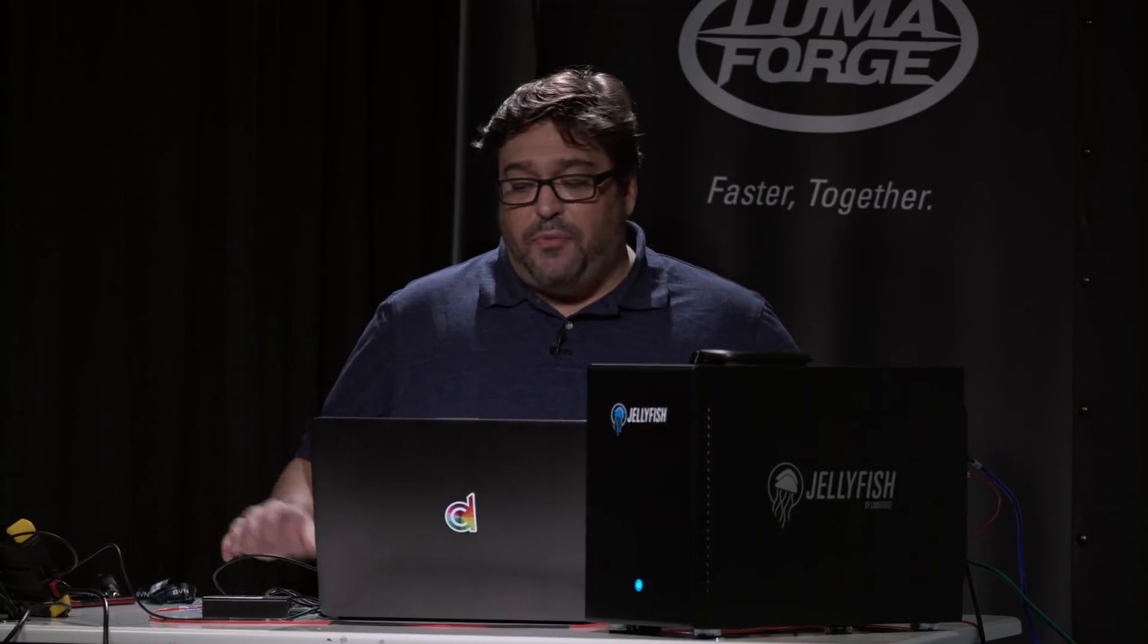Just a couple quick things on setup. We are using the Jellyfish. We're connected over 10 gig Thunderbolt adapters on our computers right to the Jellyfish itself, so a super fast 10 gig network. We're also connected over a regular old plain one gig ethernet to the Jellyfish, and that's our database network as we call it.